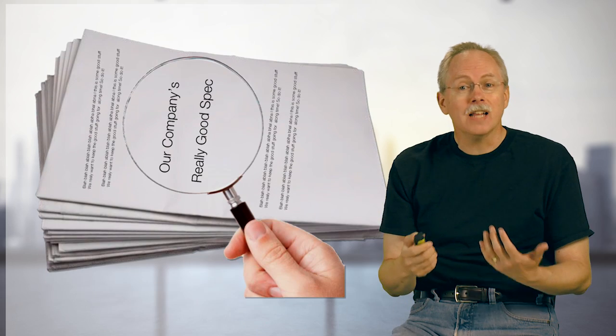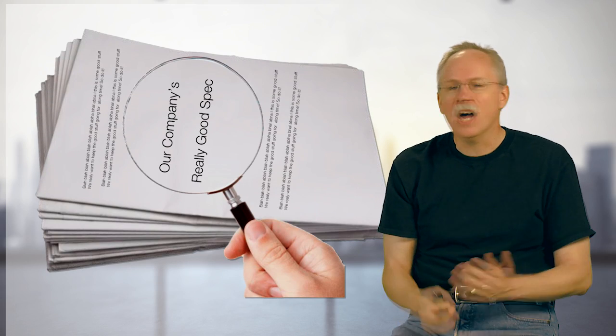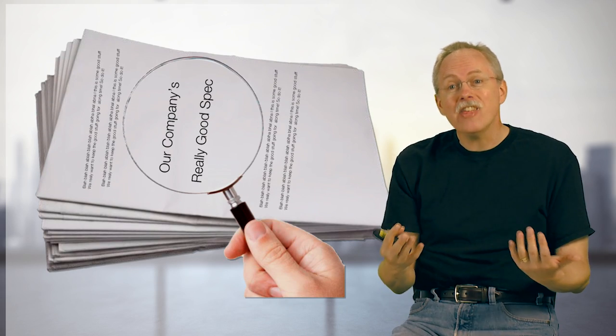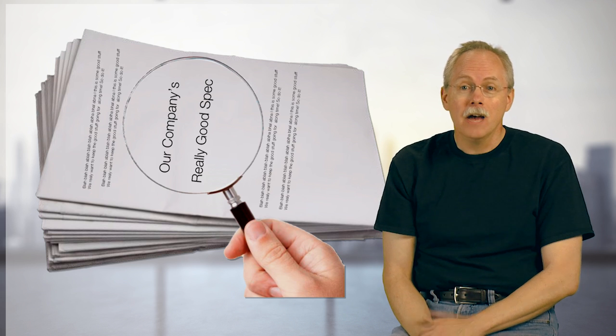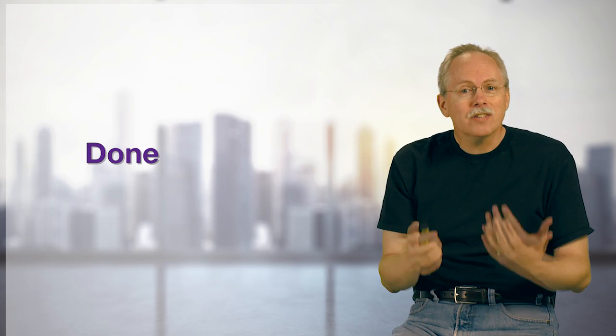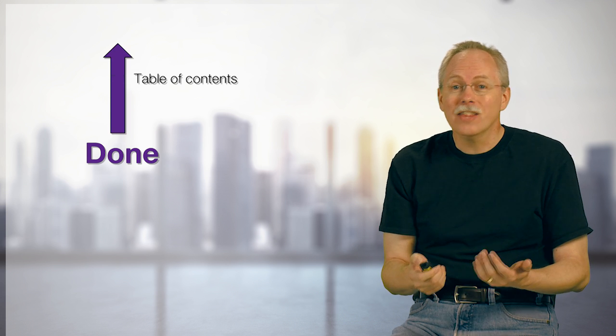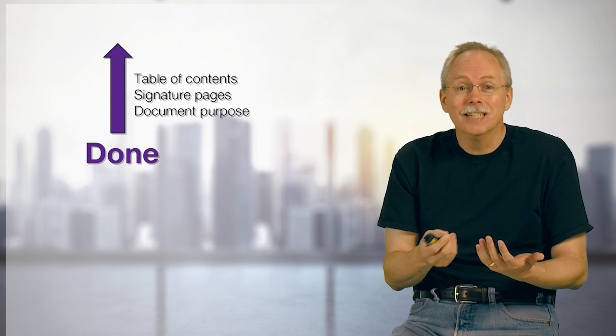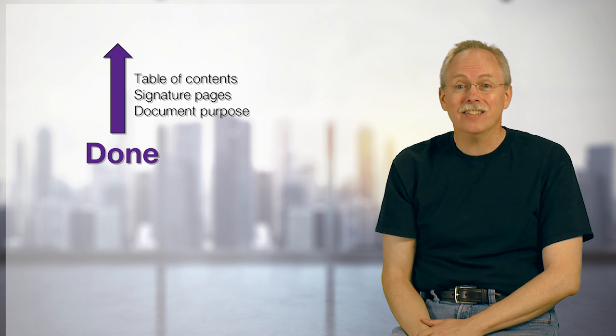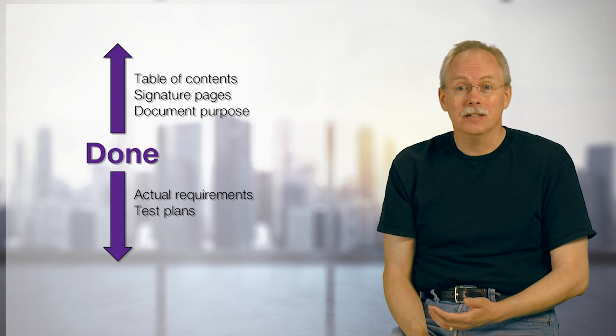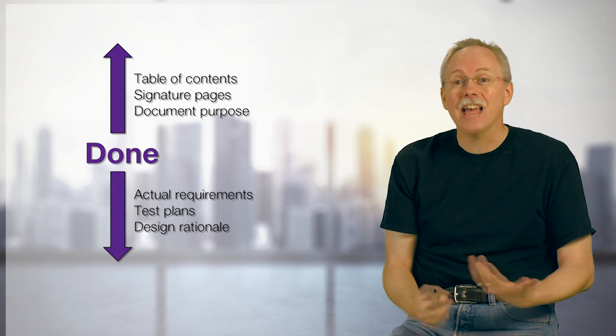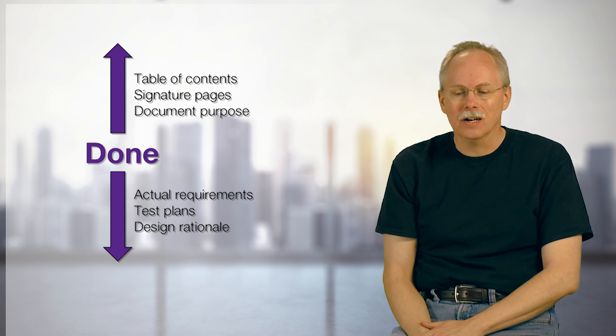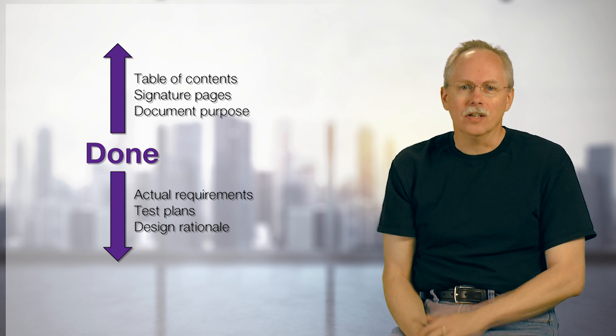I've actually gone out and looked at lots of our clients' documentation from hundreds and hundreds of clients. I've been able to see what they think kind of done looks like. And what I actually see is when I ask the question, what's done, I see lots of things that are overdone. Things like the table of contents and the document's purpose. And I see a lot of things that are underdone. Things like the actual requirements and the actual design rationale. It just isn't there.